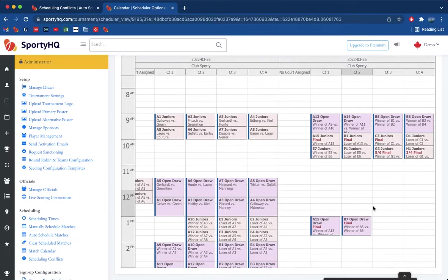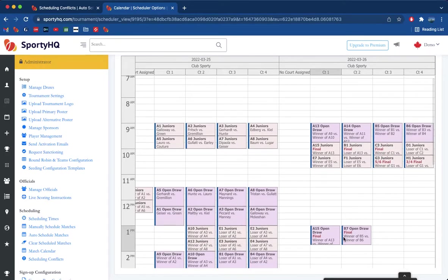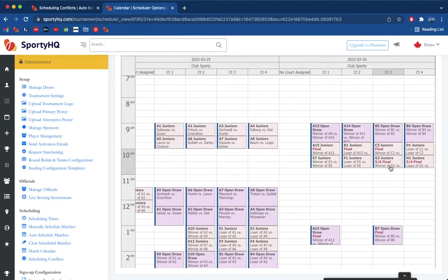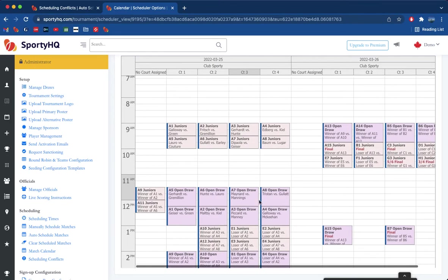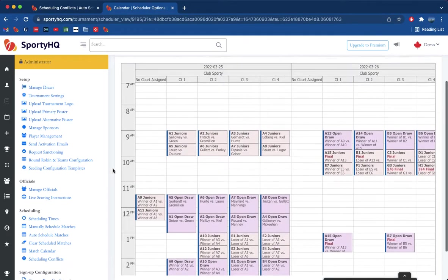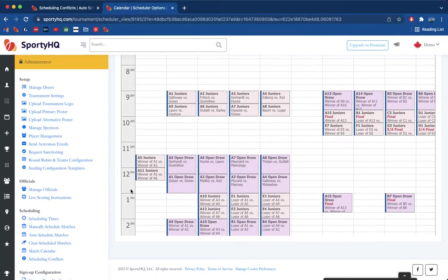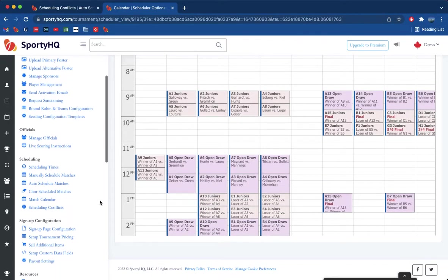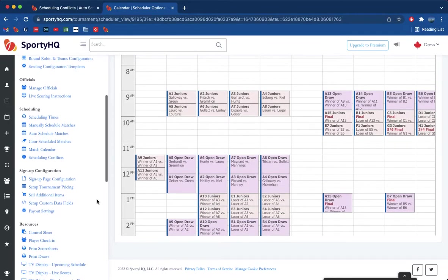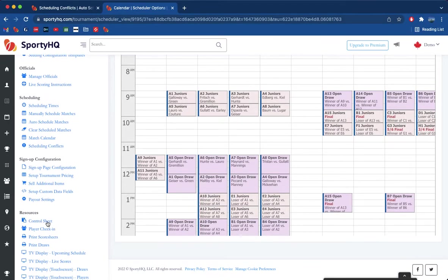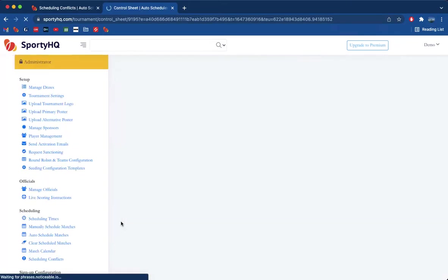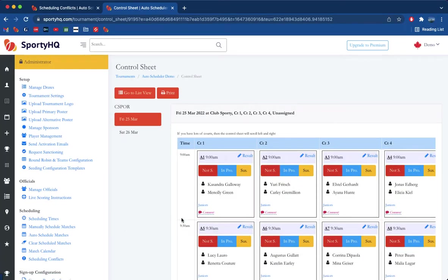And who's playing last, you can obviously move them around as you see fit. Once you're happy, you're pretty much good on the match calendar, and then it's time to head down to the control sheet and begin your event.